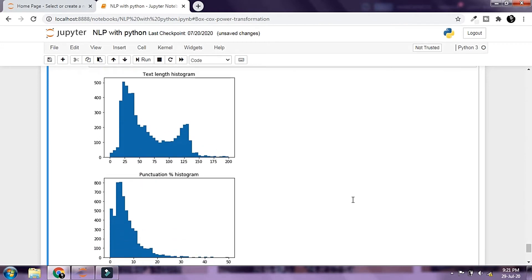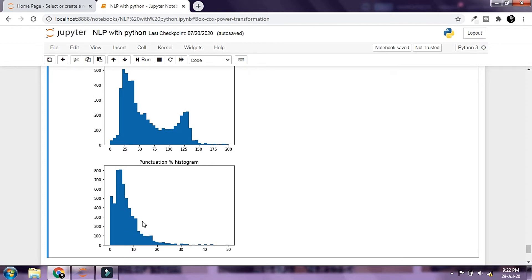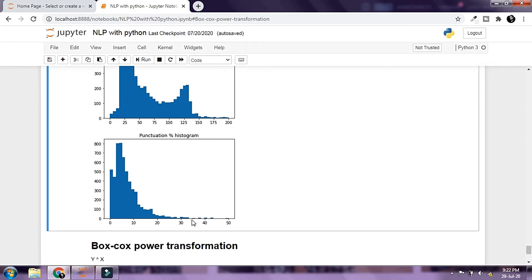So these are our histograms — this one is for text length and this one is for punctuation percent. The text length graph looks really good with a kind of bimodal distribution, and doesn't really look like a good candidate for transformation. The punct percent distribution has a long right tail with a few outliers, which makes it a better fit for transformation. We're going to try to transform that distribution to pull in the outliers and skewed data and get a better distribution.